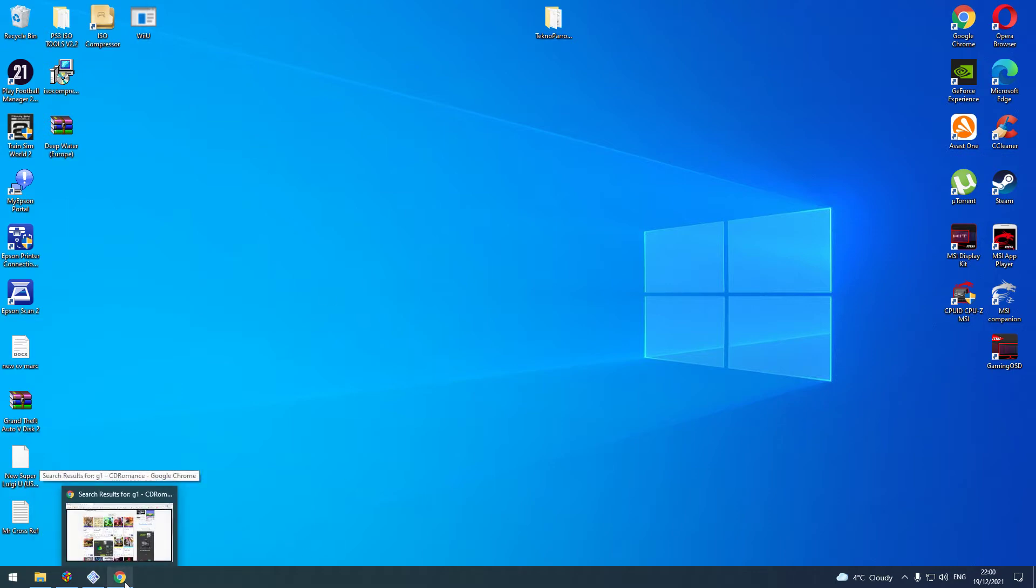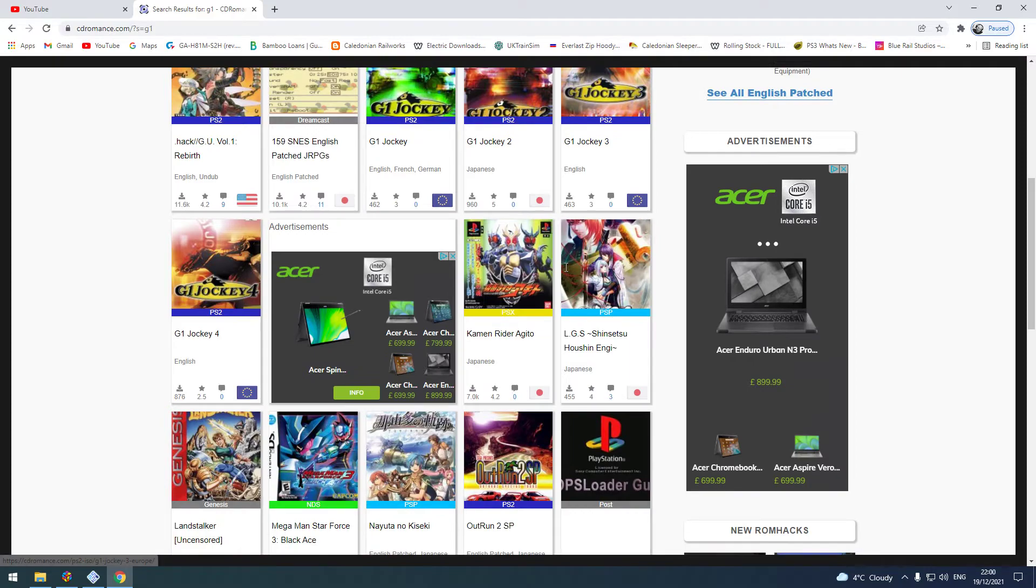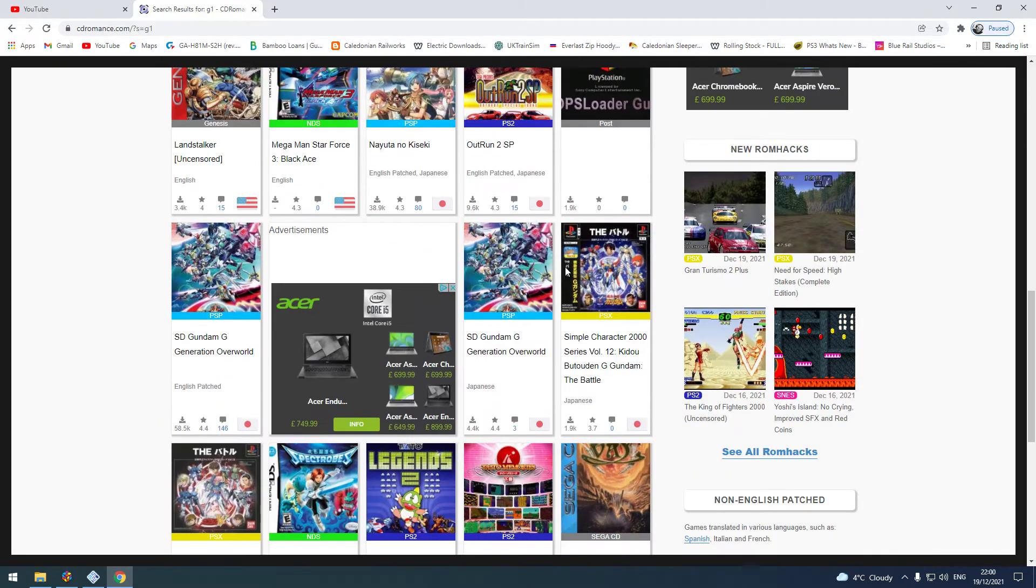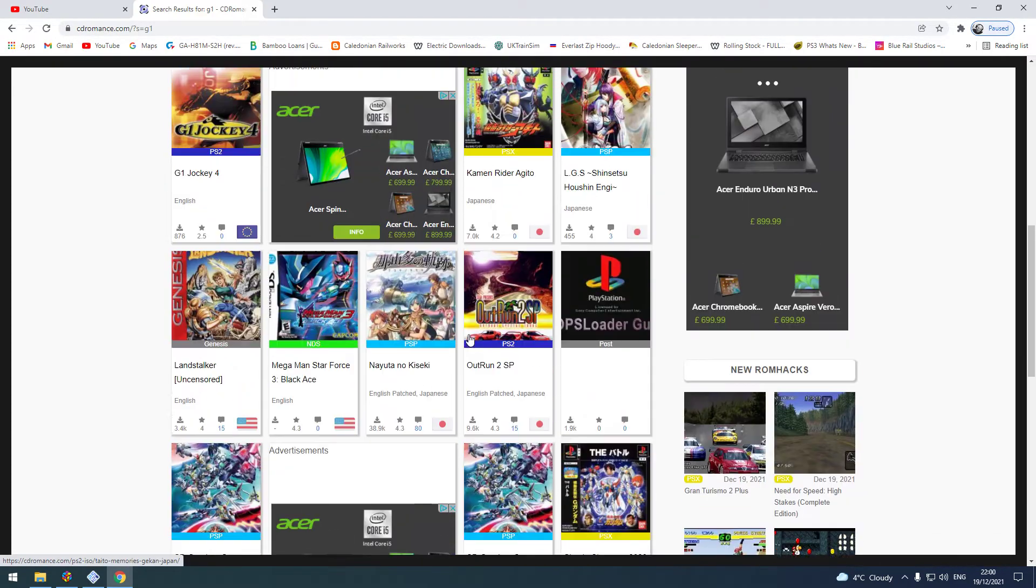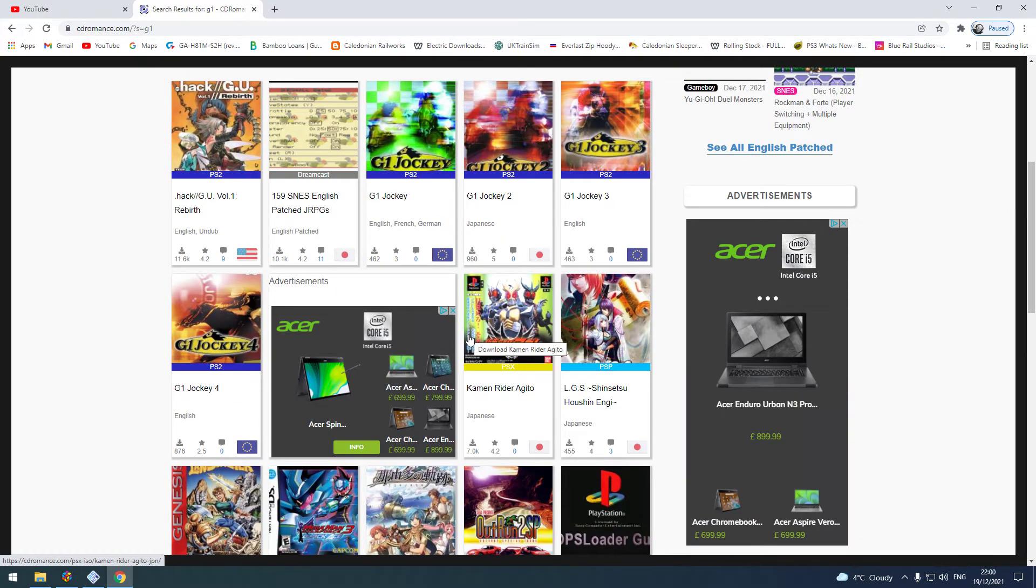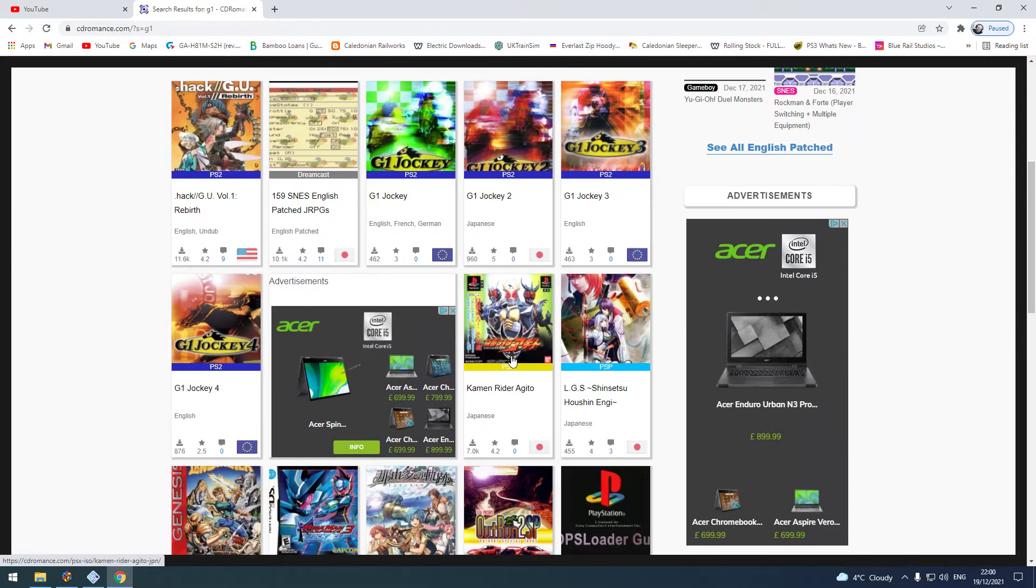Now there are plenty of them out there for PlayStation 2 CD-based games. I'm not going to name anything particularly, but there are plenty of them out there. So we'll make a start on it.